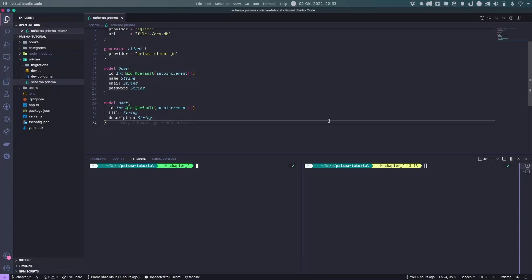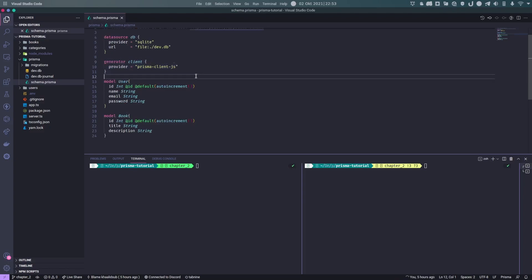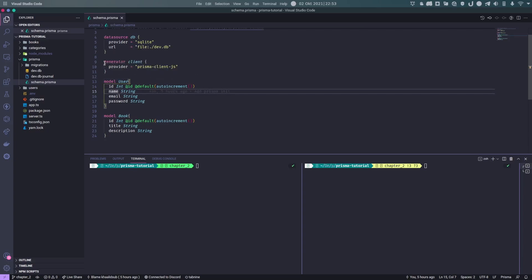In this section we are going to create some data in our database. In order to do that we will be interacting with the generator client, which we have been neglecting prior to this. A brief overview of what a generator client is: it is what Prisma labels as something connecting with our database — a plugin per se — and that plugin can be anything.